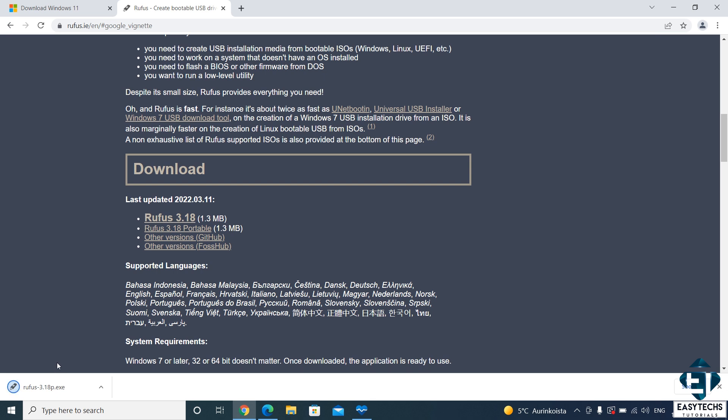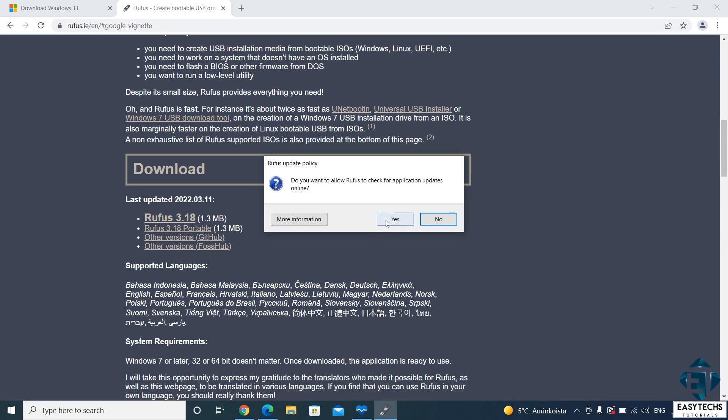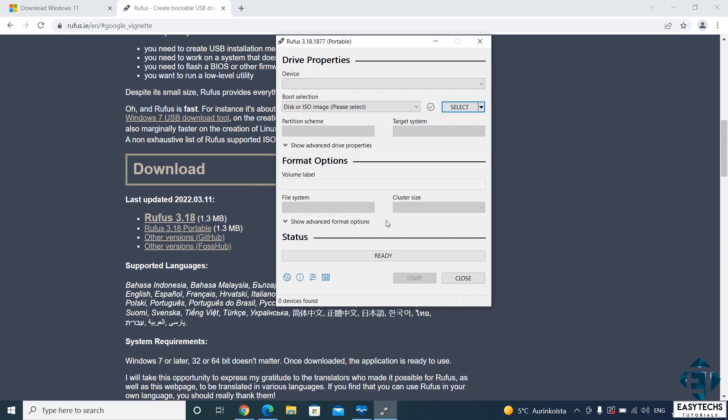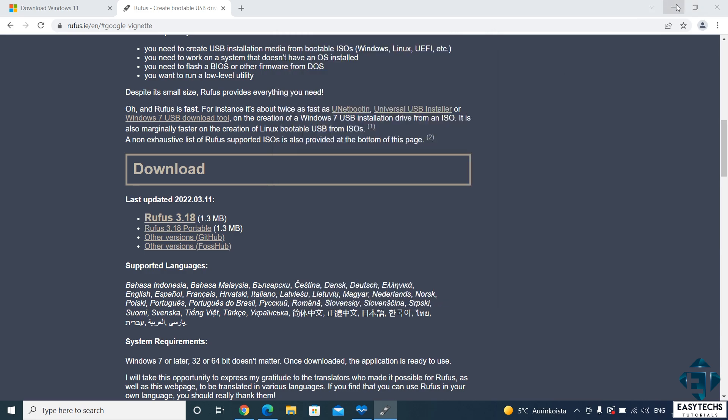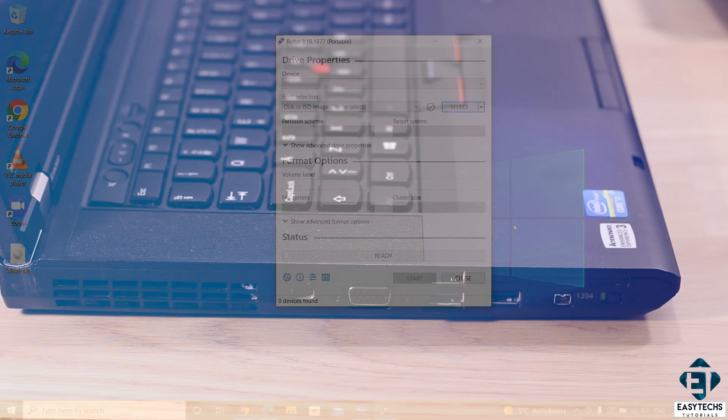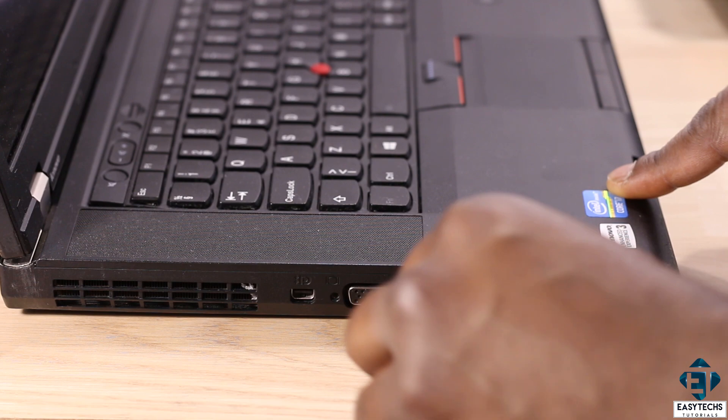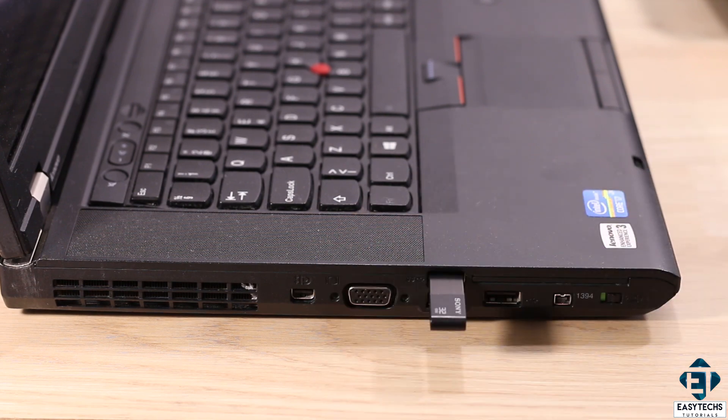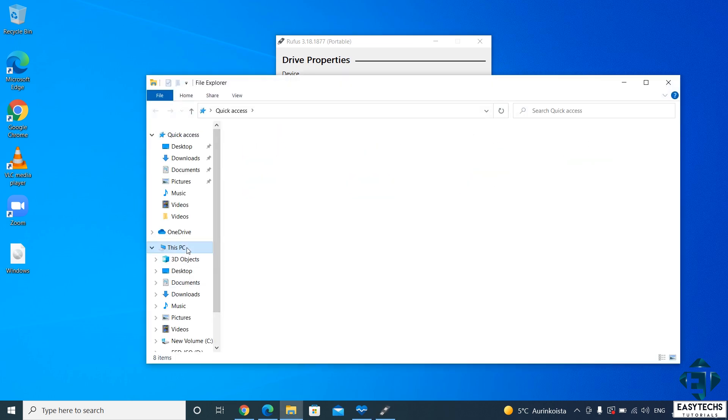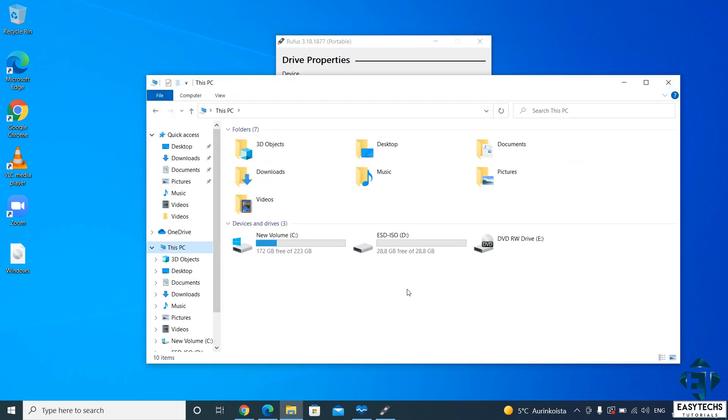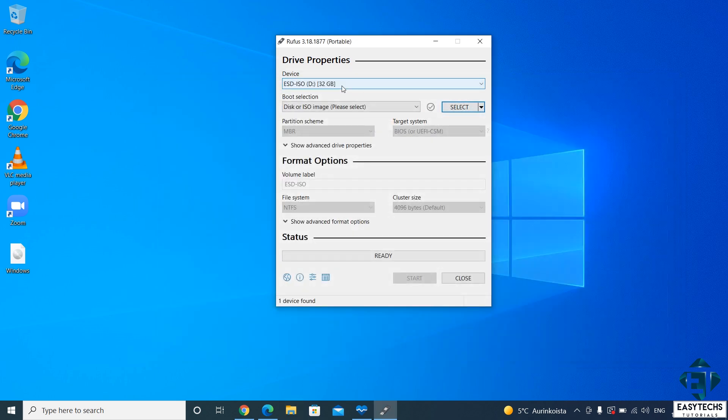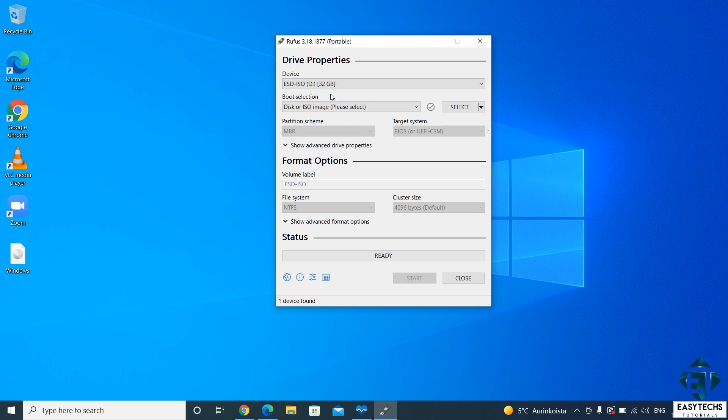The portable version allows you to run it from a USB or other removable storages. Here I will download the portable version. Afterwards, just click to run. Hit yes on the user account control. And you should have the Rufus interface pop up. Now here you need to pay attention to the selections to avoid any errors or failure to install. First, plug in your USB flash drive and ensure it's empty or at least doesn't contain files you still need.